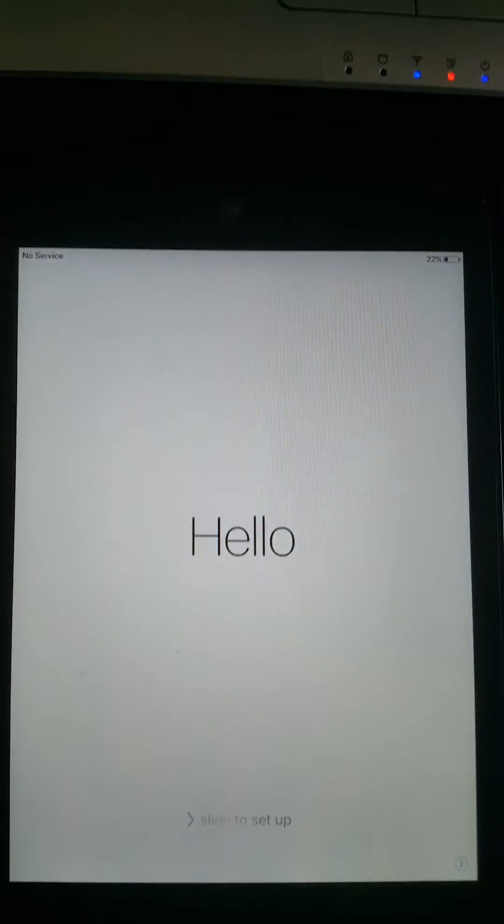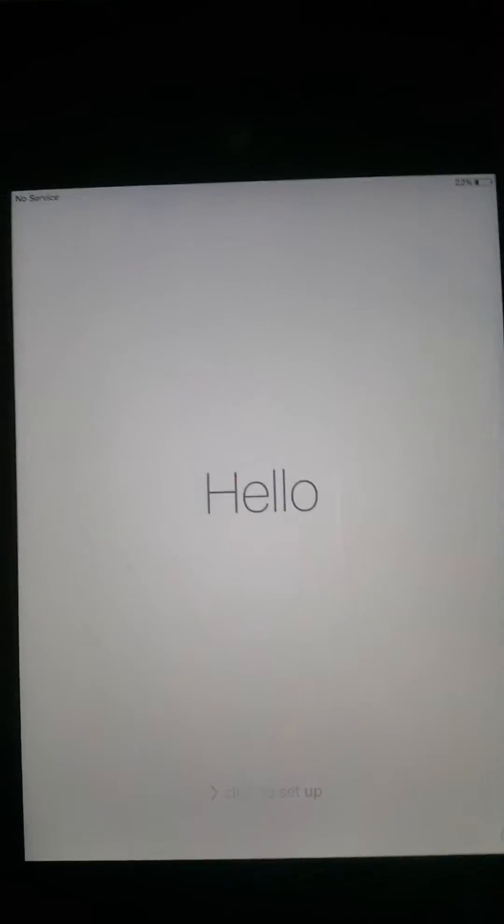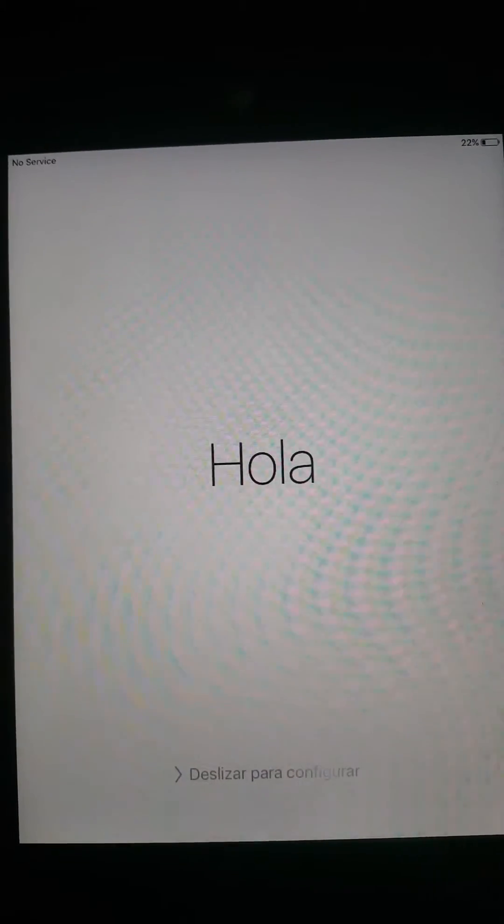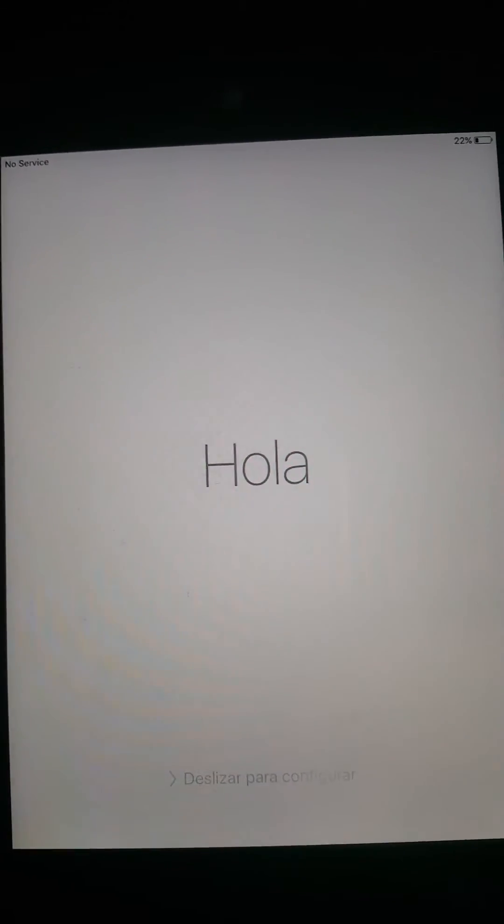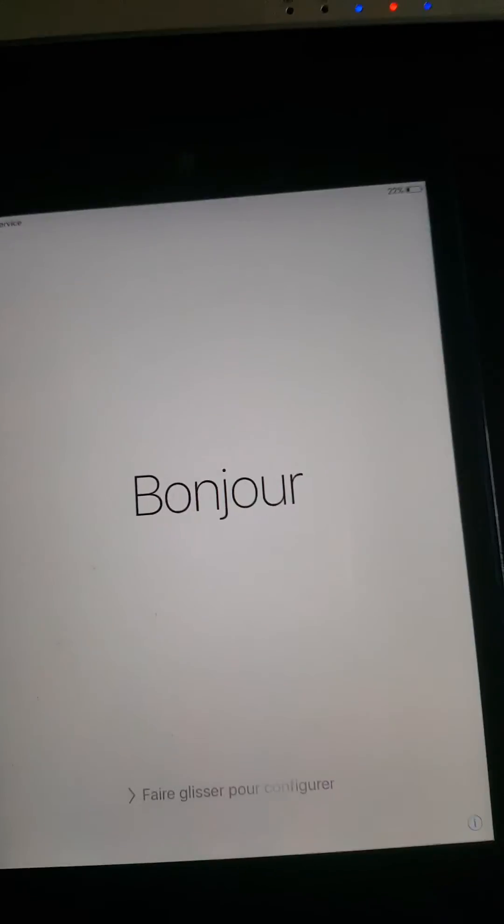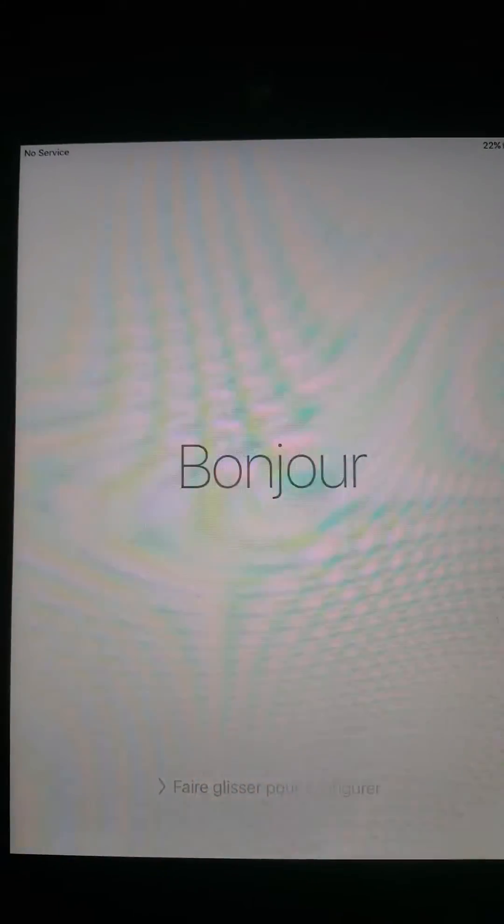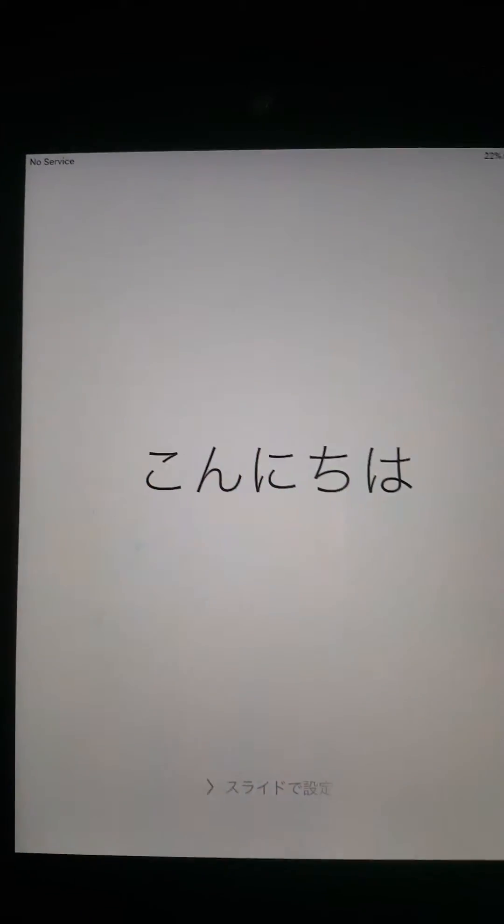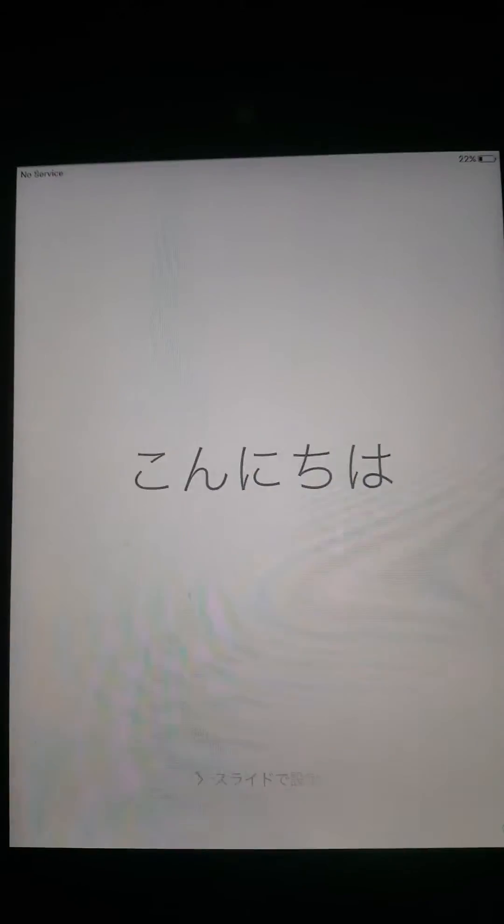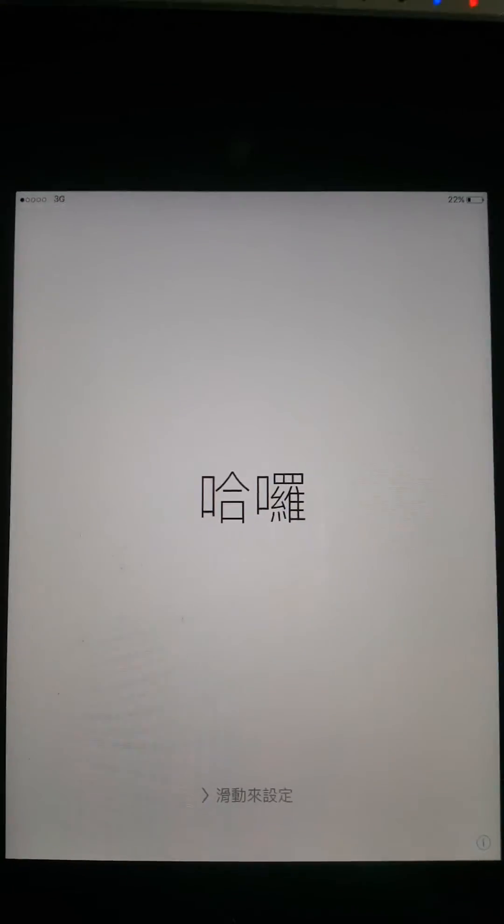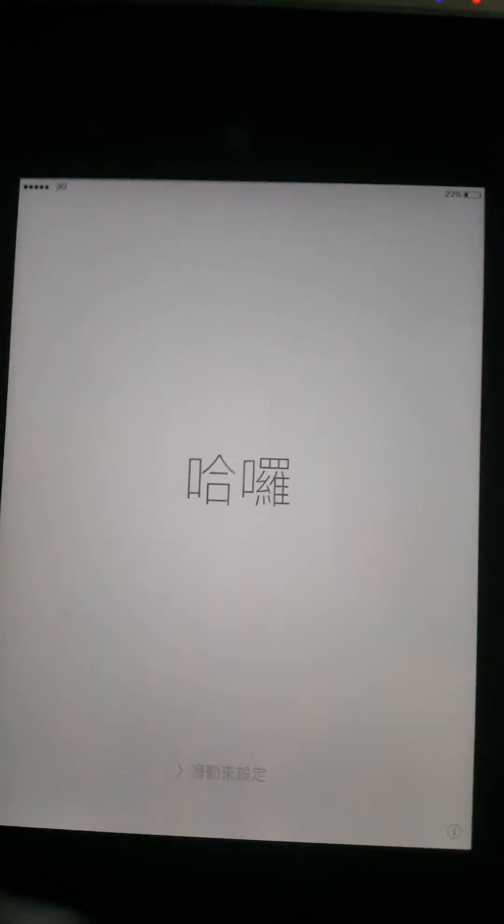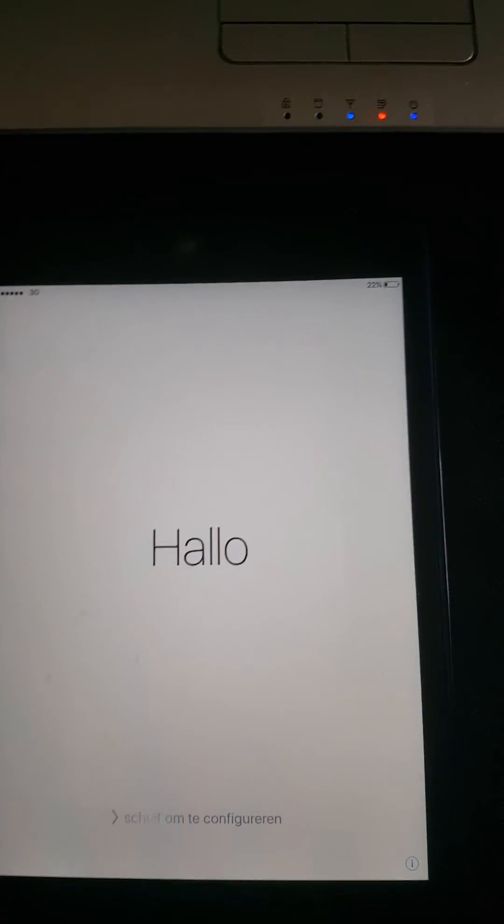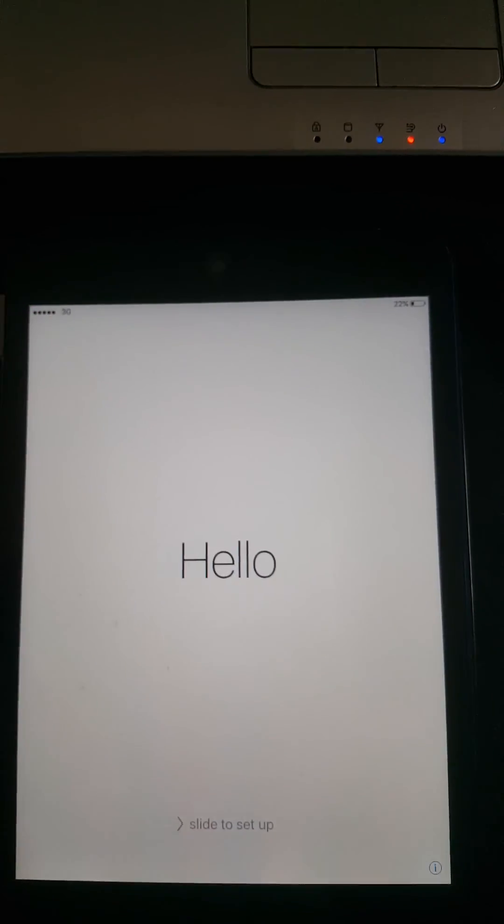If you ever forget your passcode or restrictions code, just make sure you have iCloud signed in and Find My iPhone enabled, and you'll be able to do this. That's it—a tutorial on how to erase your iPad if you forget your passcode. Thank you, bye!